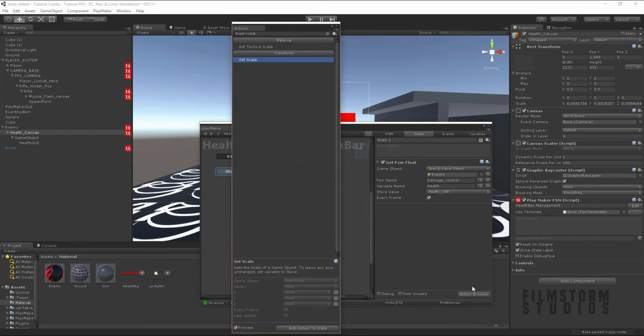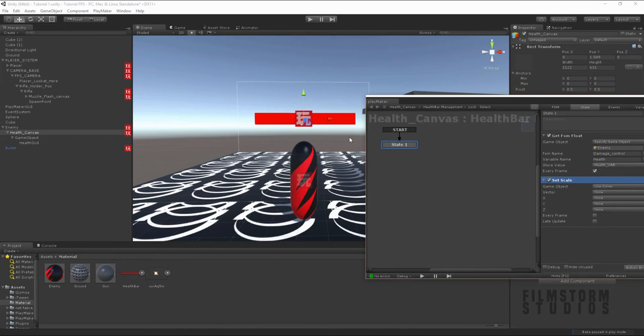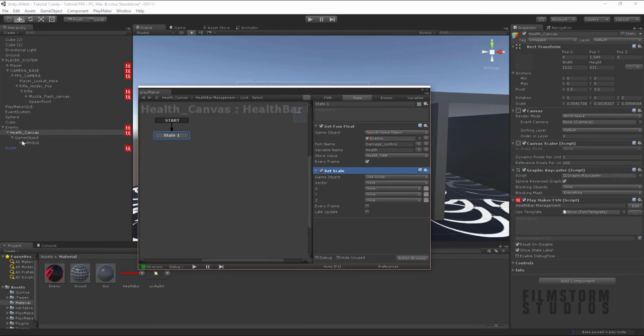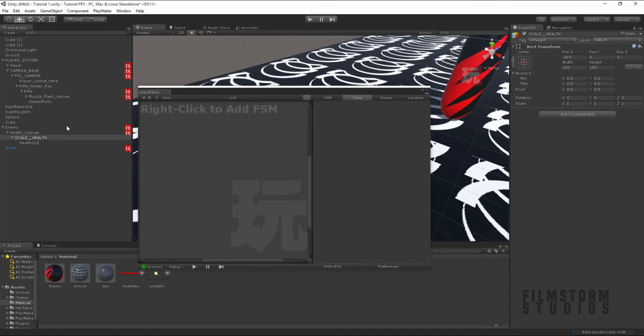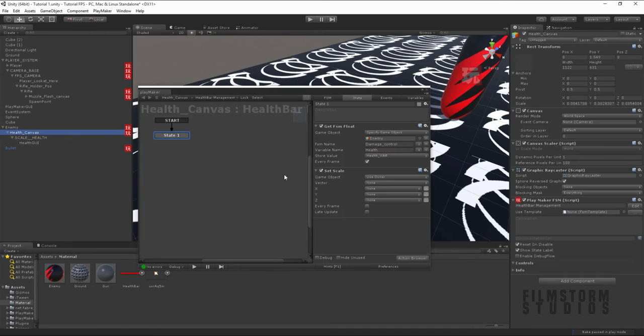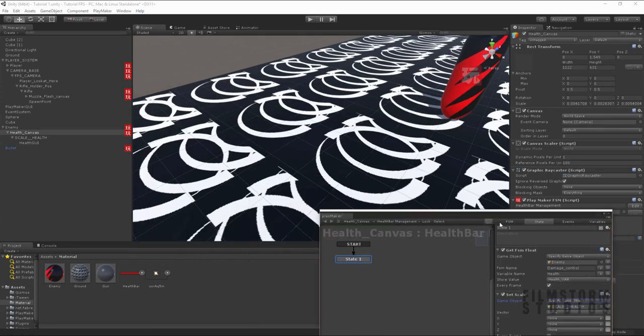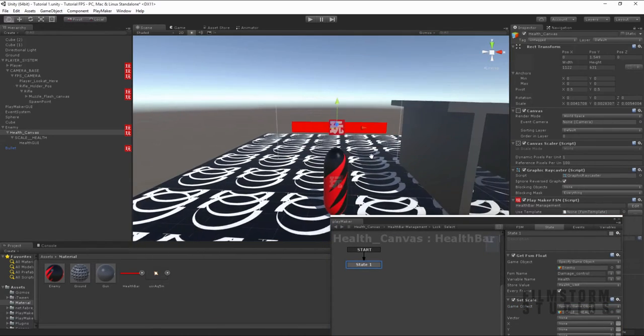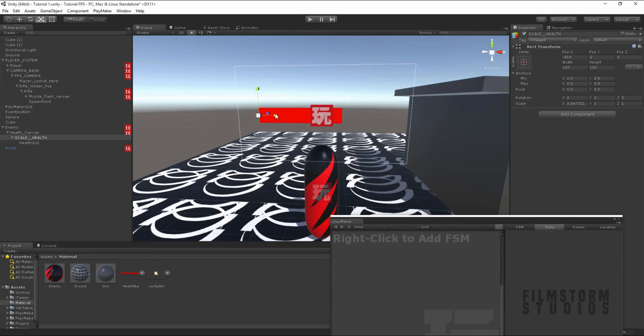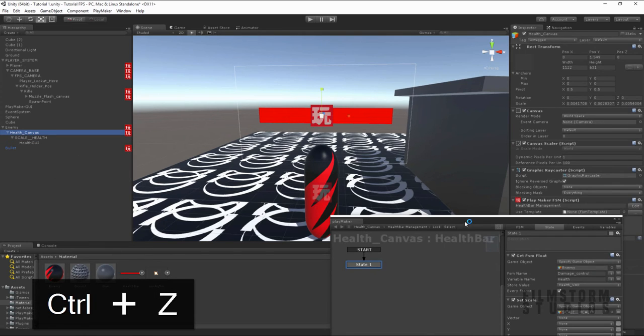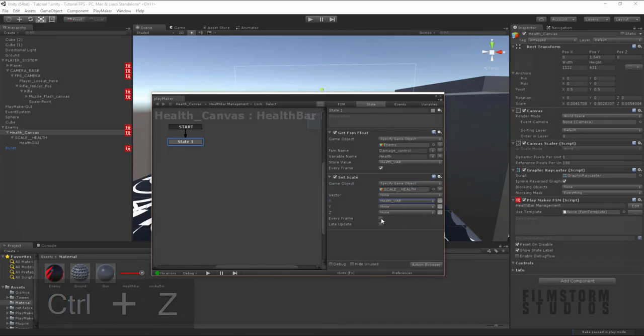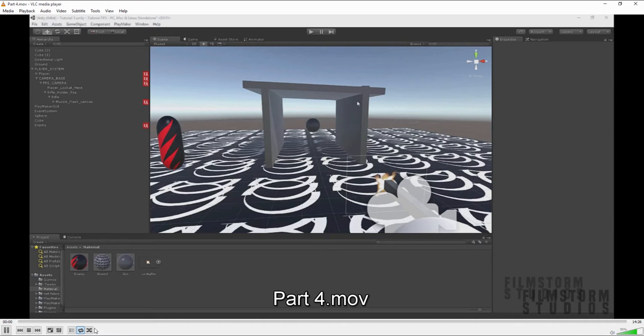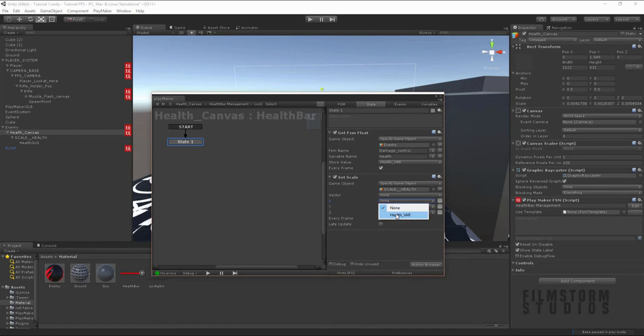And now we're going to say, set scale of the newbie. We're going to say, set the scale of the game object. So we'll change this game object name to scale health. Scale the health. Alrighty. And then we're going to say, set the scale of the game object. And we'll just double check which scale we'll want to move it across in. So we're going to want to move it in the X axis. And we're going to want to say, make it in the health variable for the X. And we're going to say every frame.